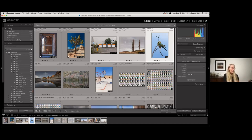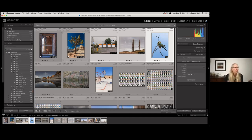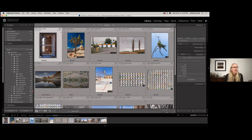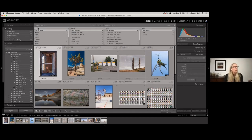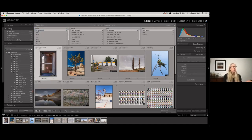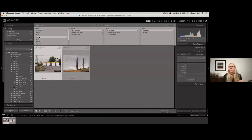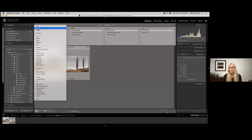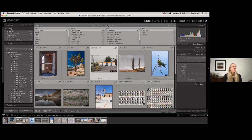There are also some new metadata filters: one for Day and one for Month. In previous versions you could come up to the metadata filters and choose the date, but you couldn't filter by month. Now if you photograph a certain event every May, you can filter by month and just go to May. You can also go to a specific day. Check those out under the metadata filters.